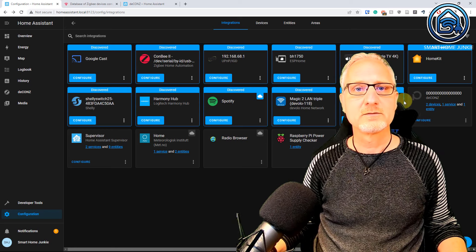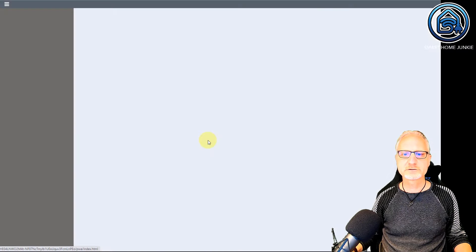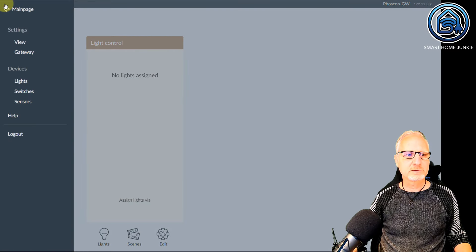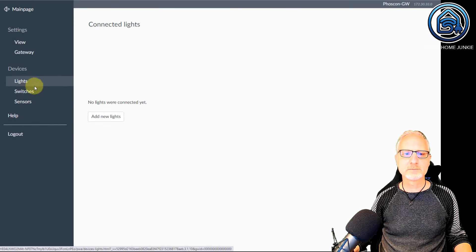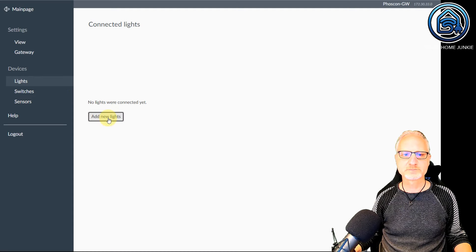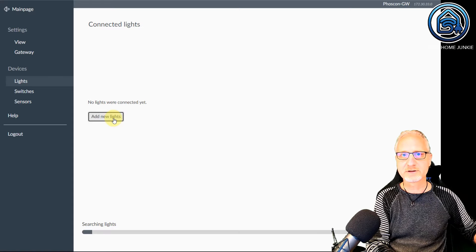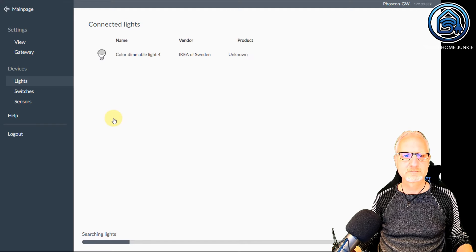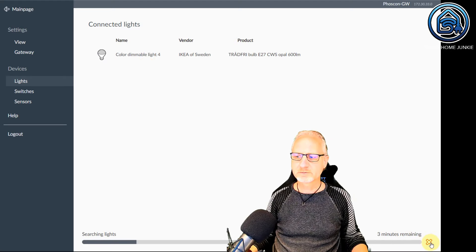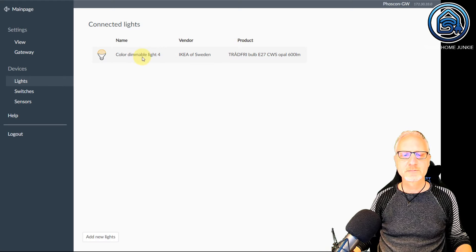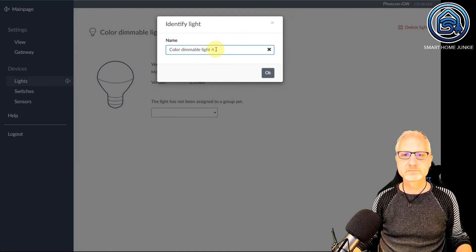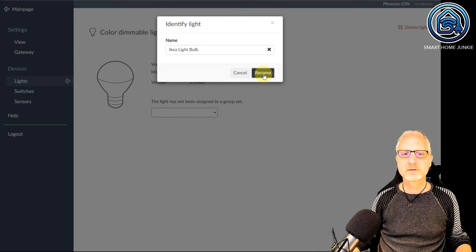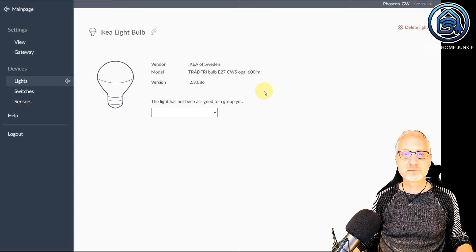To add devices to deCONZ, we are going to deCONZ. Click on Phoscon. I am going to click on Lights, and now I am going to click on Add New Lights. Now I am going to put my lightbulb into pairing mode so that deCONZ can find my light. It found my light, so I can stop searching. And I am going to give it a different name — let's say IKEA lightbulb. I am going to rename it. And now my light is registered in deCONZ.